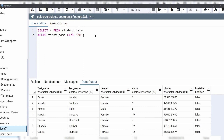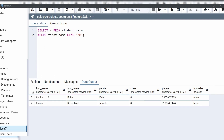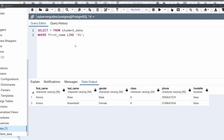Let's execute this query and see what the result will be. As we can see, the result shows the names of students whose name starts with letter A. There are two students with the letter A: Almira and Anson. This is how to use the LIKE operator to match a pattern in text data.